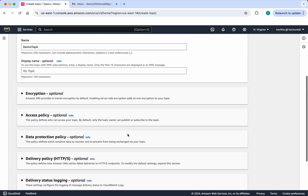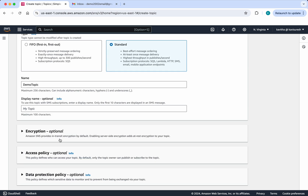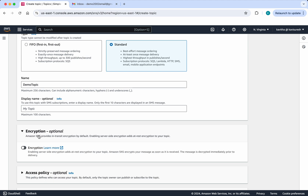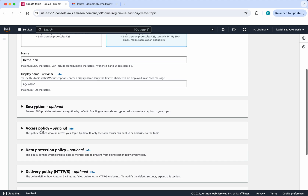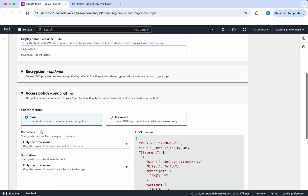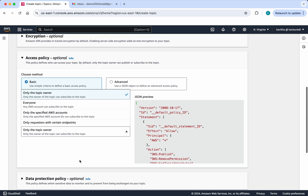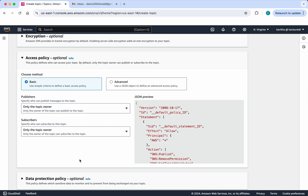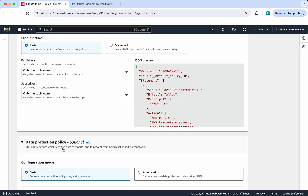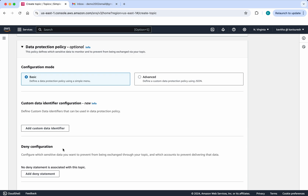If you want to give a display name you can do so. If you want to do encryption you can enable it — by default it is disabled, and this is optional. Then you can define an access policy. Currently by default it is set to basic, so only the topic owner will be able to publish and subscribe. You can select other options, but for the demo I am going to leave it as it is.